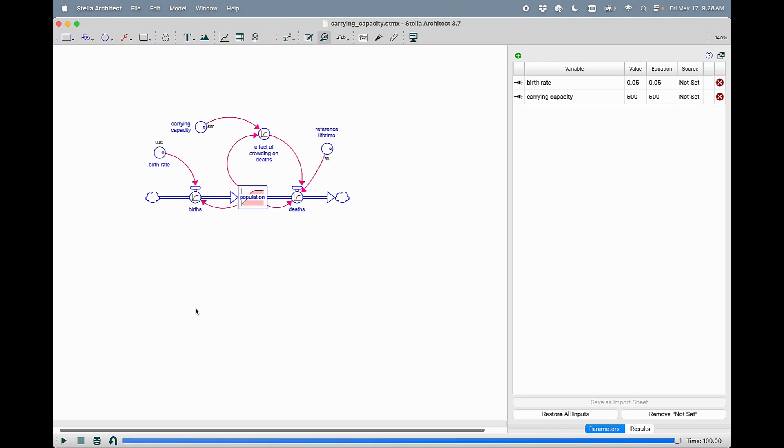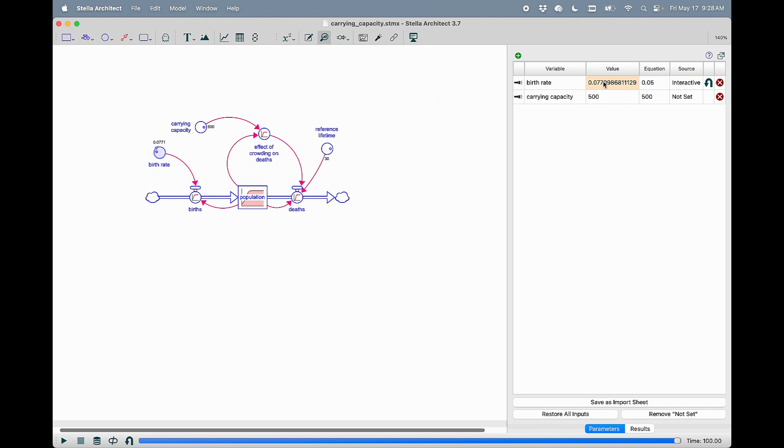And if you run the model, now you can change it here on the diagram as you've always been able to and see the value update in real time.